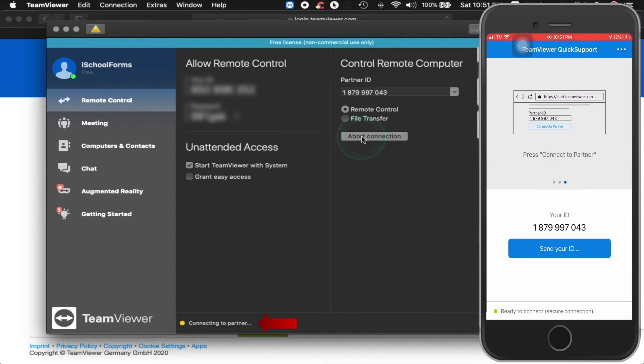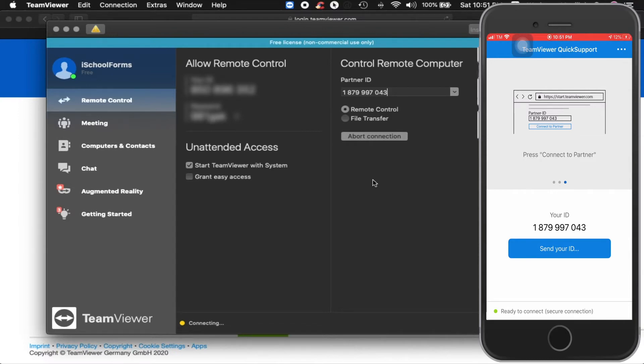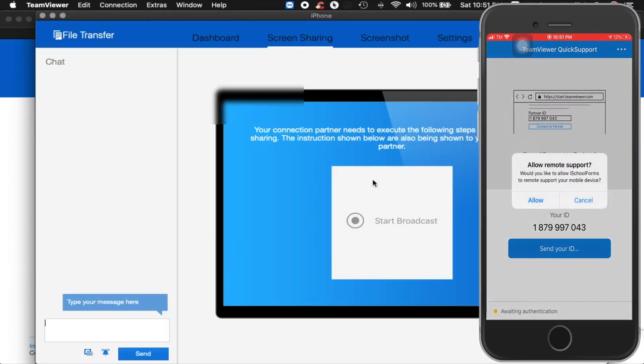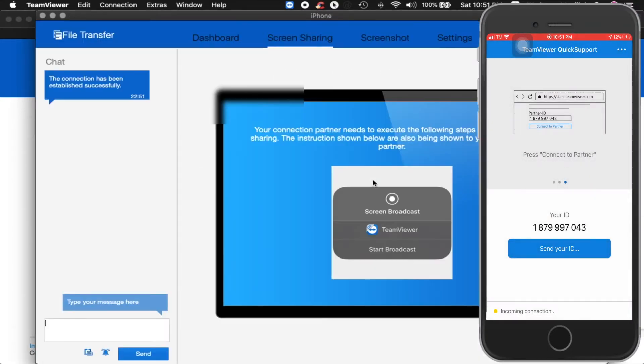You will notice that a status bar is shown in the lower panel of your TeamViewer window telling you that your laptop is trying to connect to your smartphone. In your smartphone device, a status bar will also appear that informs you that there is an incoming connection to your smartphone and a prompt will show asking you to allow or cancel the connection made by your laptop to your device. Click on Allow.